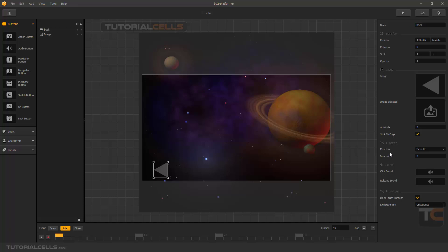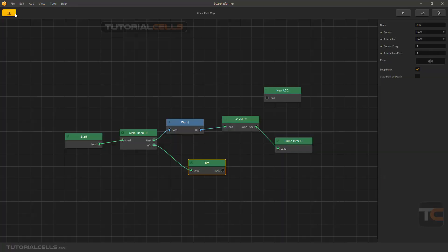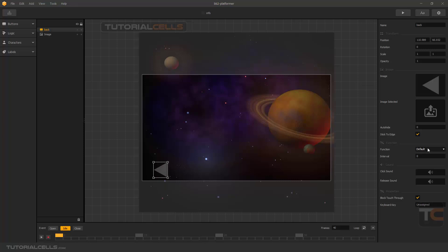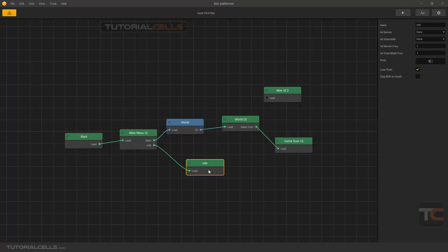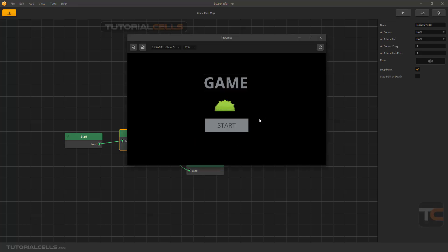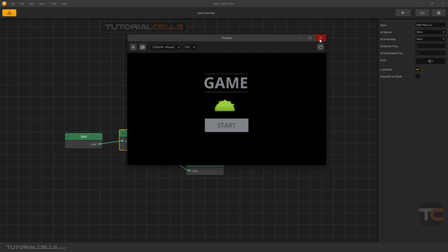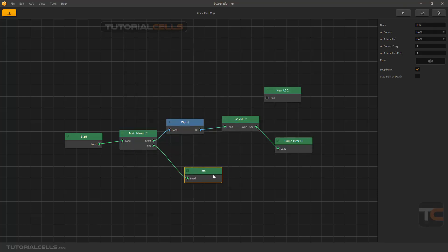You can do two things with the function. If it is in default mode, if you go into the map you can see another exit will appear here, and you can go back anywhere you want - for example back to the world UI or the main UI. Or you can simply select it and choose 'back'. If you choose 'back', as you can see it automatically goes back to the previous node. Let's test it. As you can see, this is our info page - if you click it we go to the info page, and if you go back you return to the previous page. It's very easy.